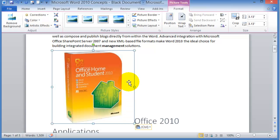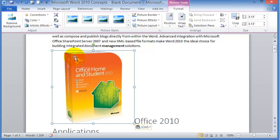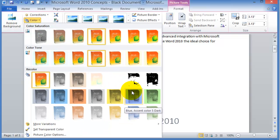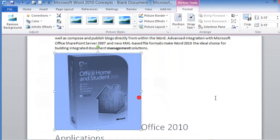These are tools that are given to you in the context of what you're doing so in this case we are working with a picture, therefore we have all these picture tools so we can change the background, we can change the color in this picture, recolor it and adjust it.